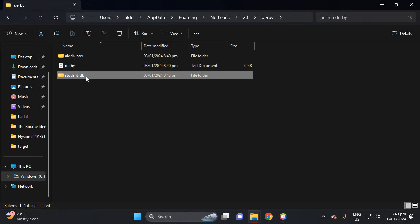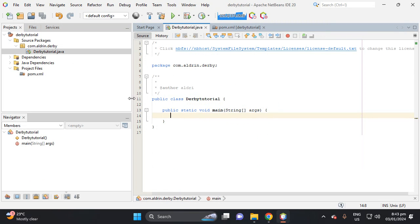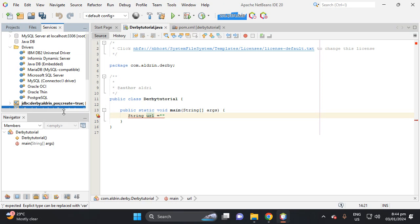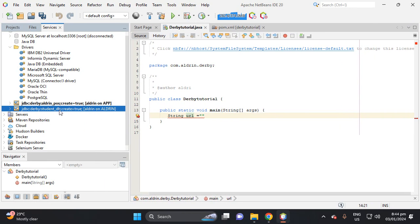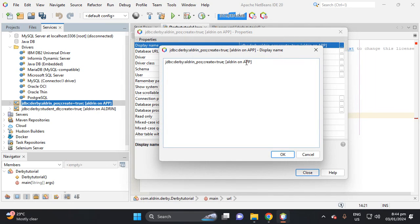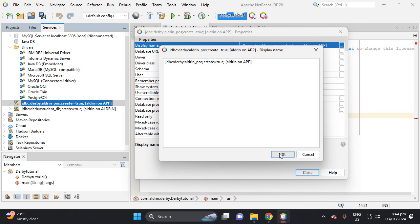Let's now proceed to connect using Java code. Create a String variable called 'url'. Let's check the connection properties and copy the URL from there.